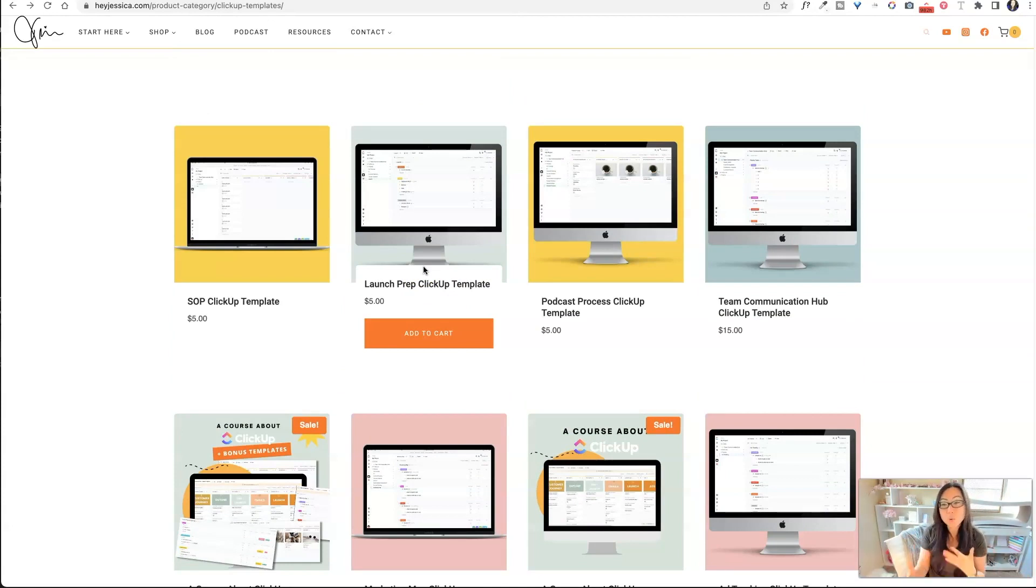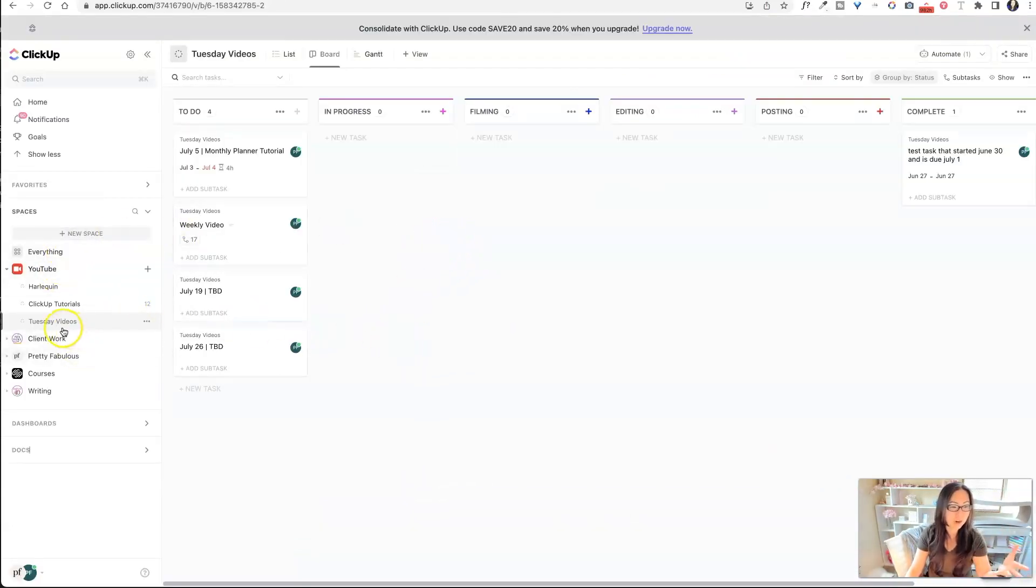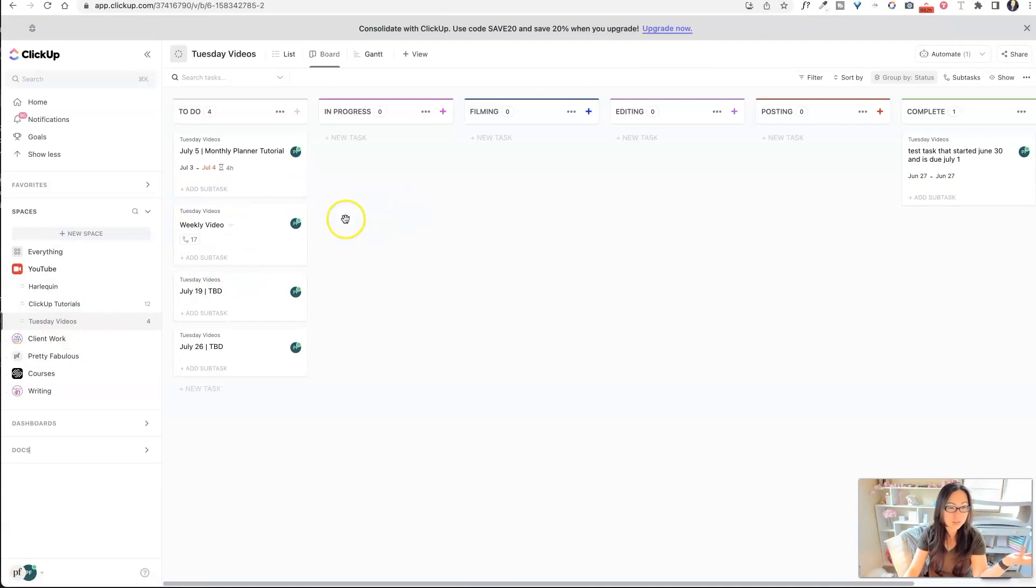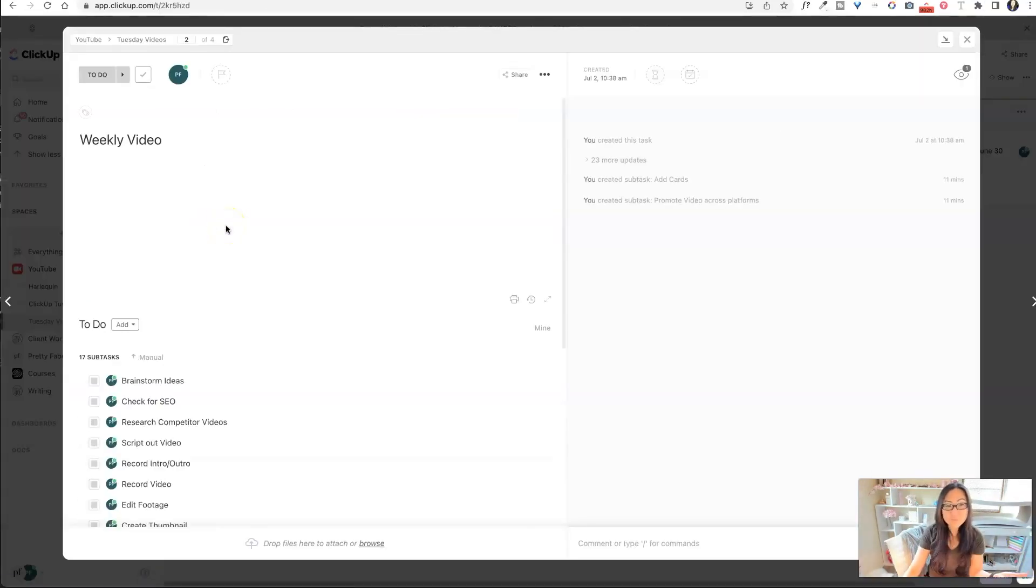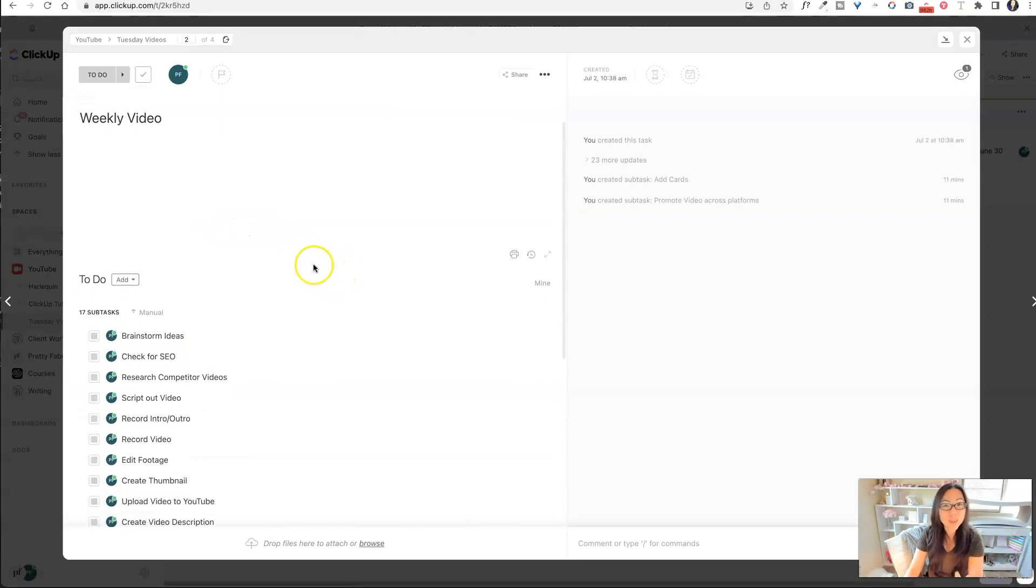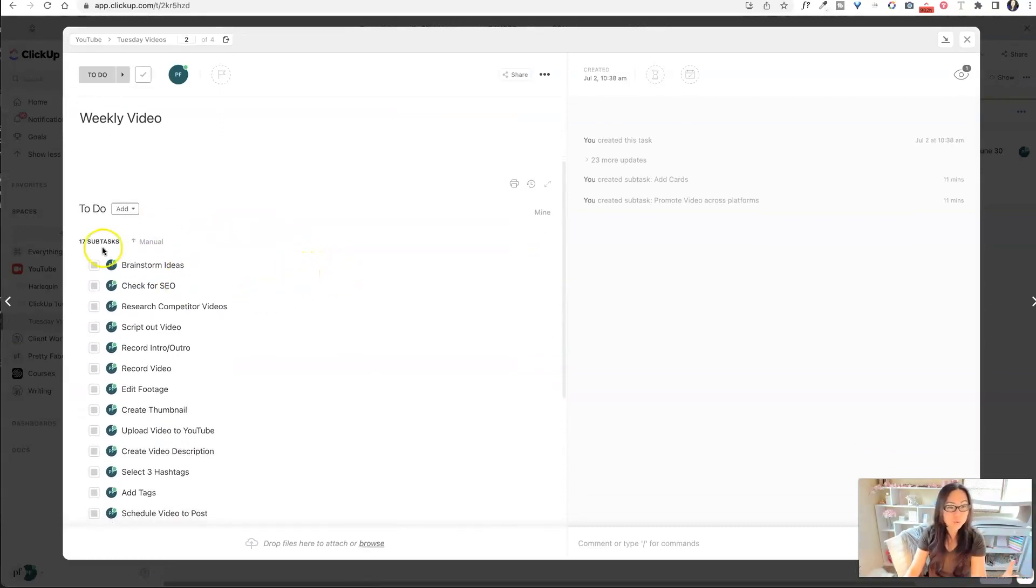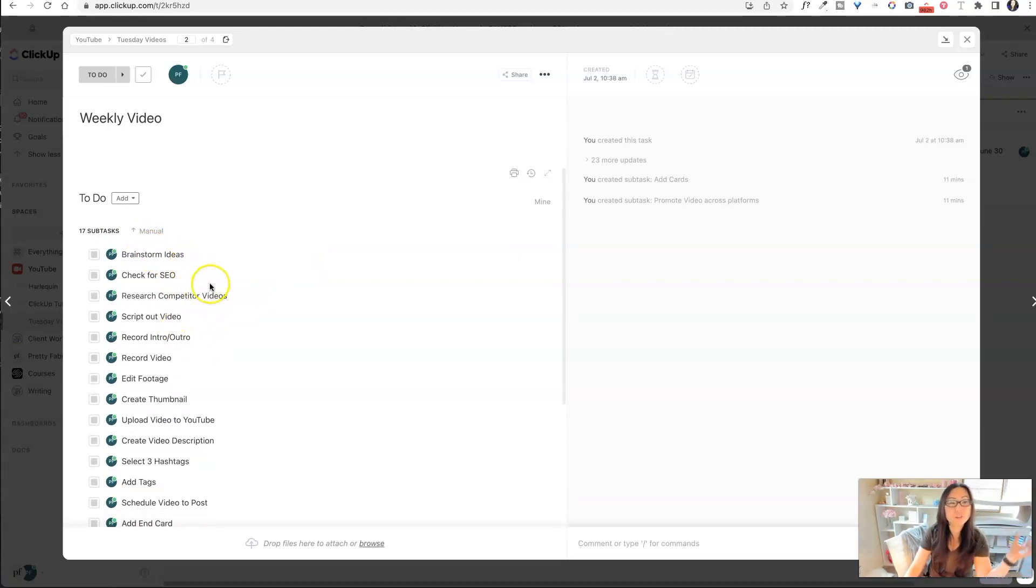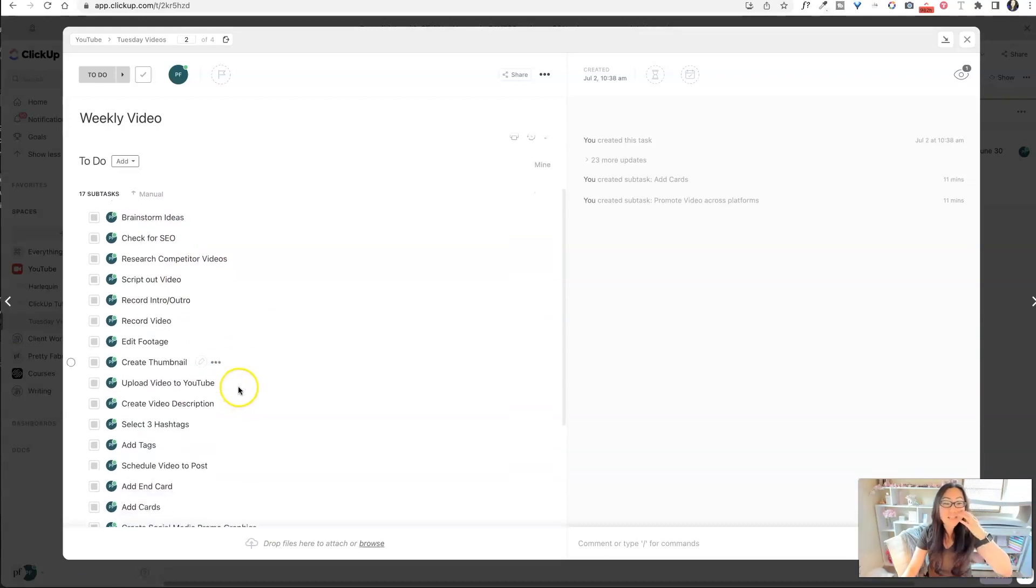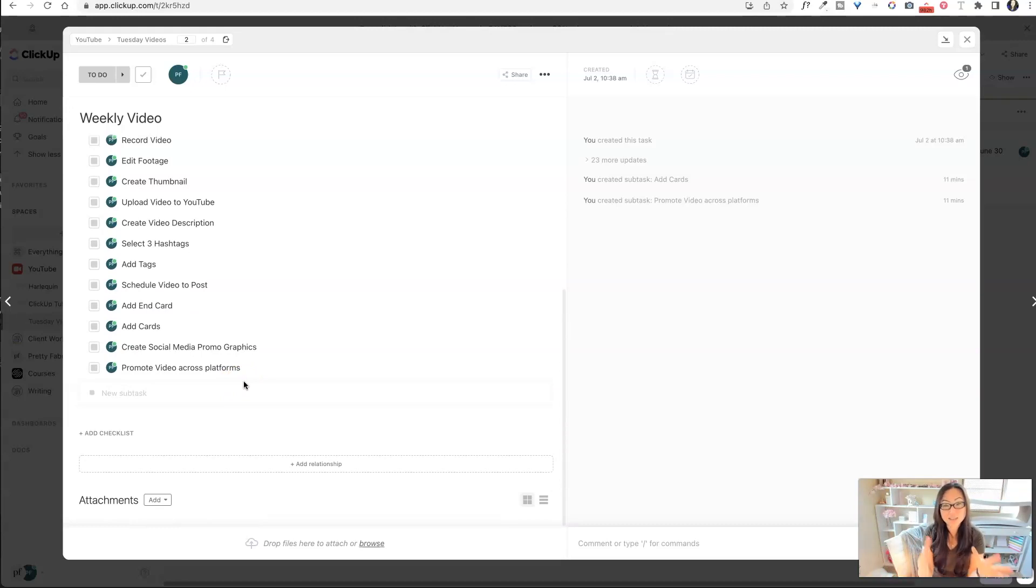So let's go into ClickUp. I'm going to show you exactly how to create a template. So inside of here, it really doesn't matter. You can create a template out of a list, a space, subtasks, whatever you want. We're going to go in here and we're going to go into my Tuesday videos. And I've already created what I'm calling the weekly videos. So to make a video, I go through these 17 subtasks. So I brainstorm ideas, I check for SEO, I research competitor videos, script out videos, et cetera, et cetera, right? So instead of having to explain all 17 steps or write them down for someone, they could just get this in a ClickUp template from me.